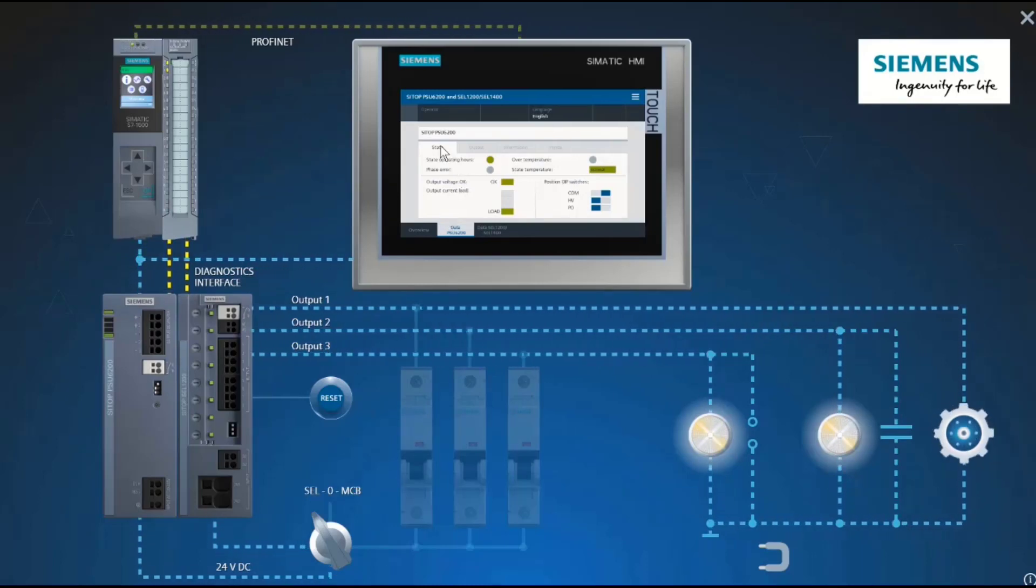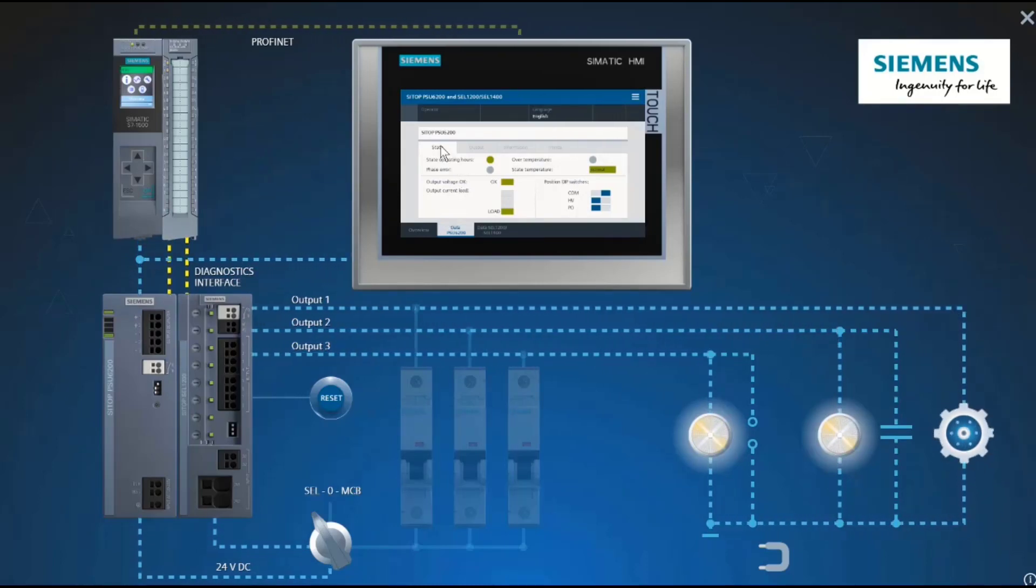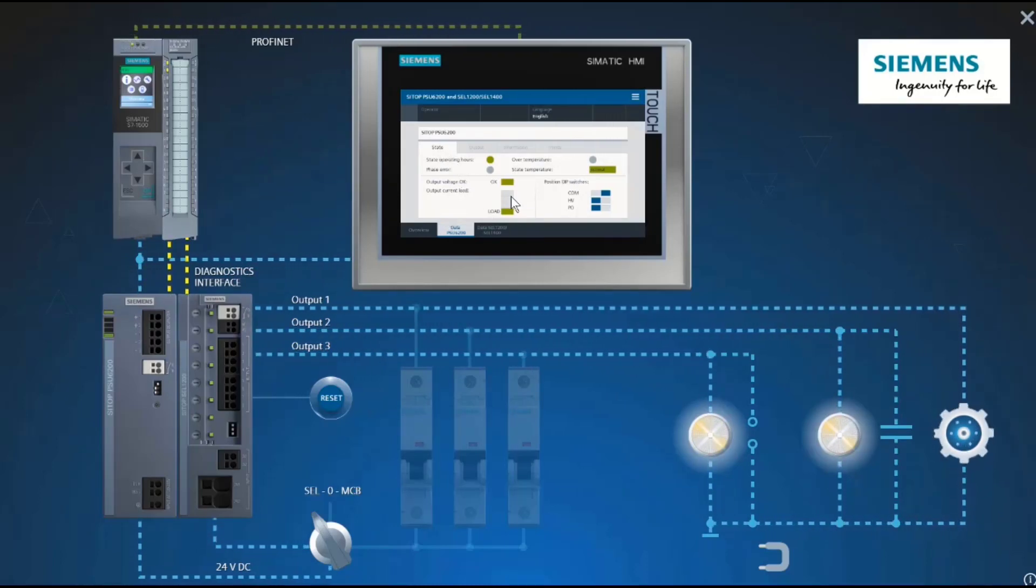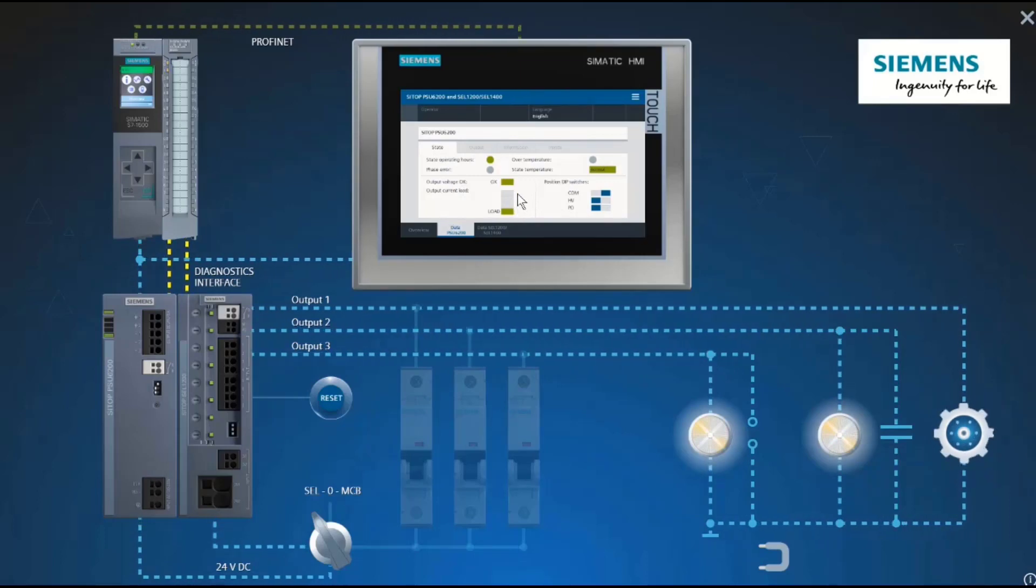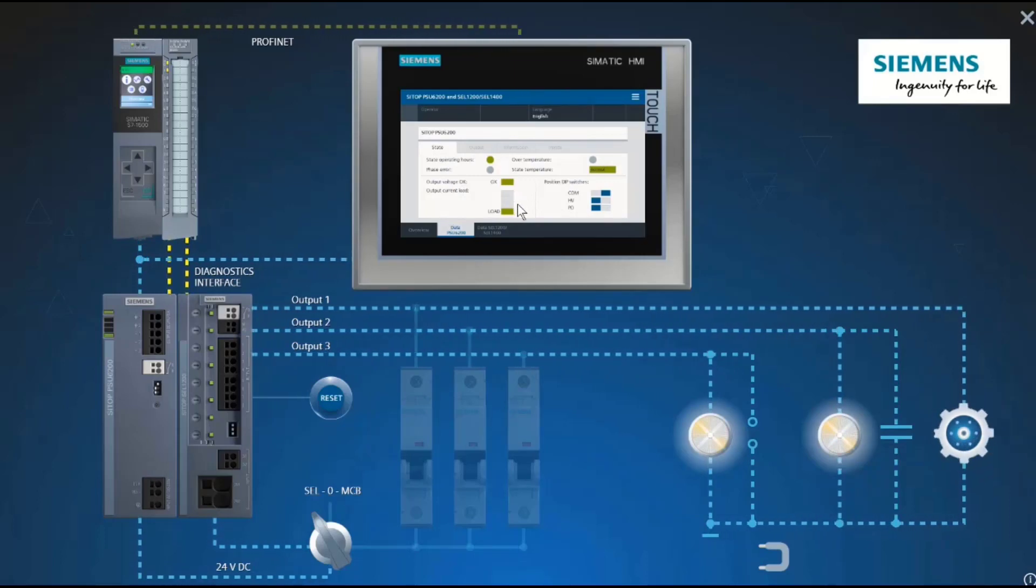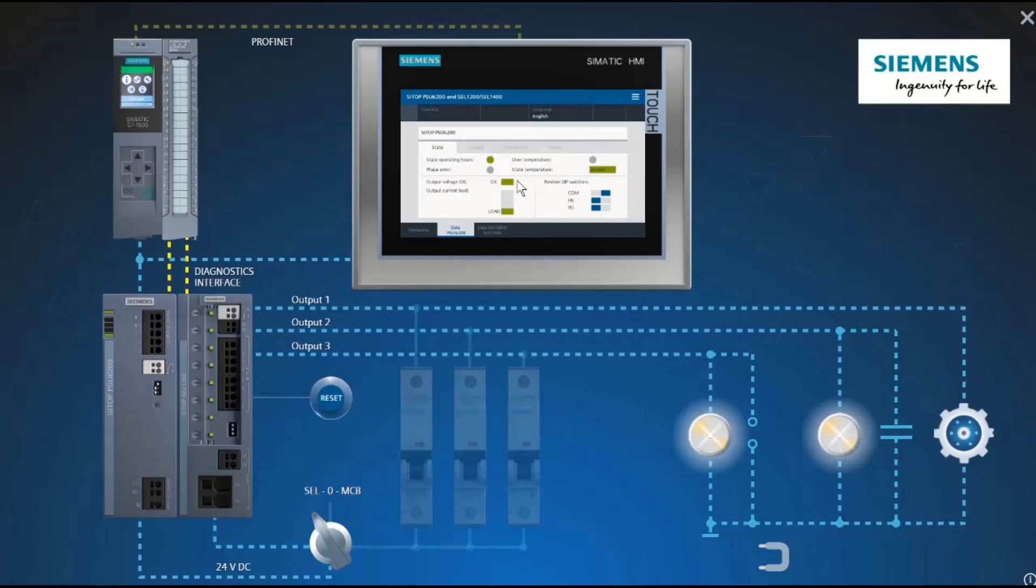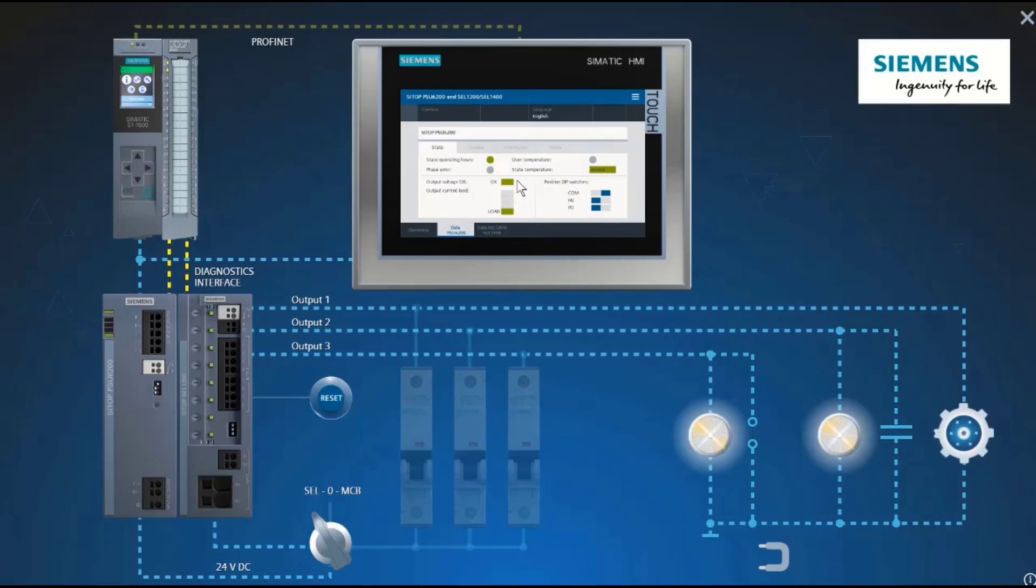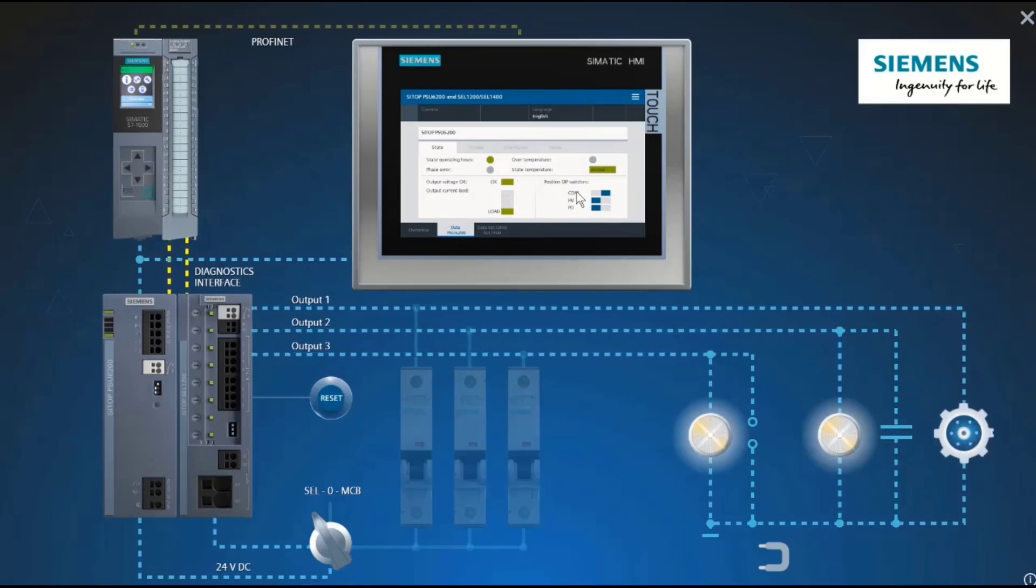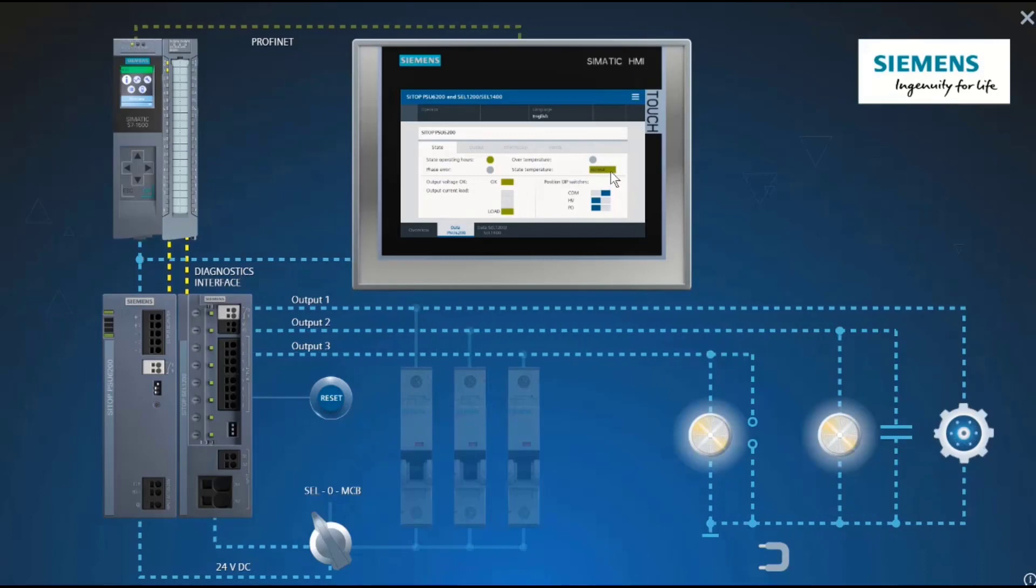Under the heating status, you can see, for example, the load 24-volt OK, the temperature status, and all the device settings.